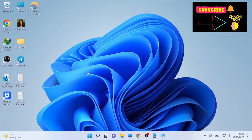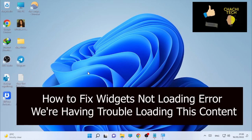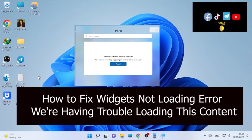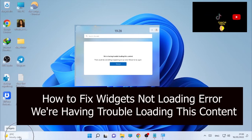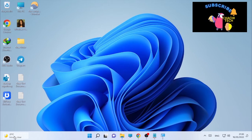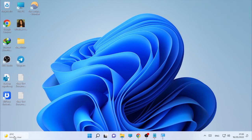Hello, hello YouTube. Just text back with another great tutorial. Today's topic is about how to fix widgets not loading. It says 'we are having trouble loading this content.' So when you click your widgets, it says that we are having trouble loading this content.